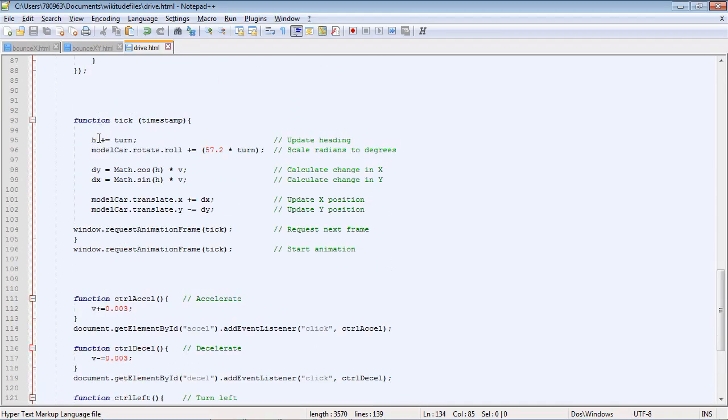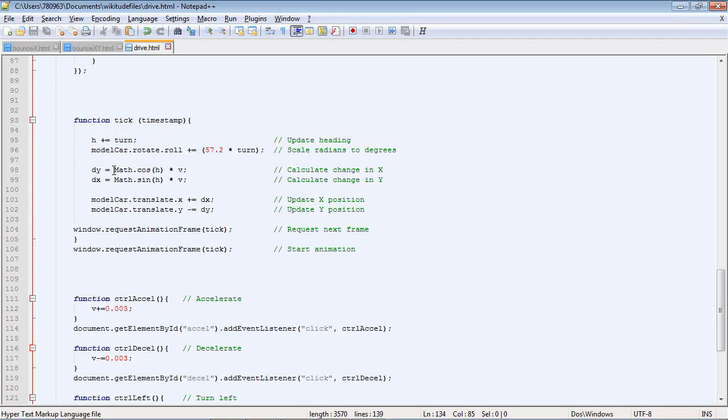This is the function. So each turn, we add on the amount that we're turning, either to the left or the right. And to change the car's rotation, we need to convert that to degrees. This is the trigonometry bit. And once we've calculated that, we just add it on to the X and Y.